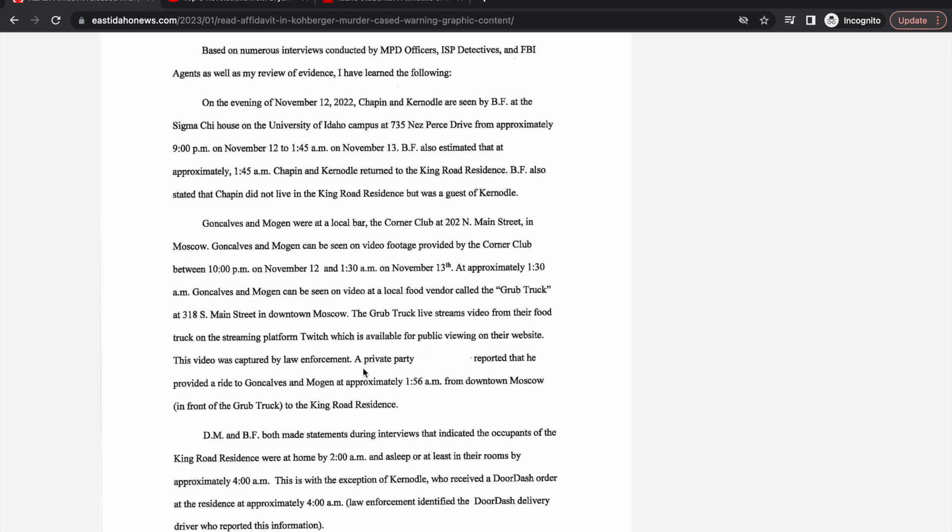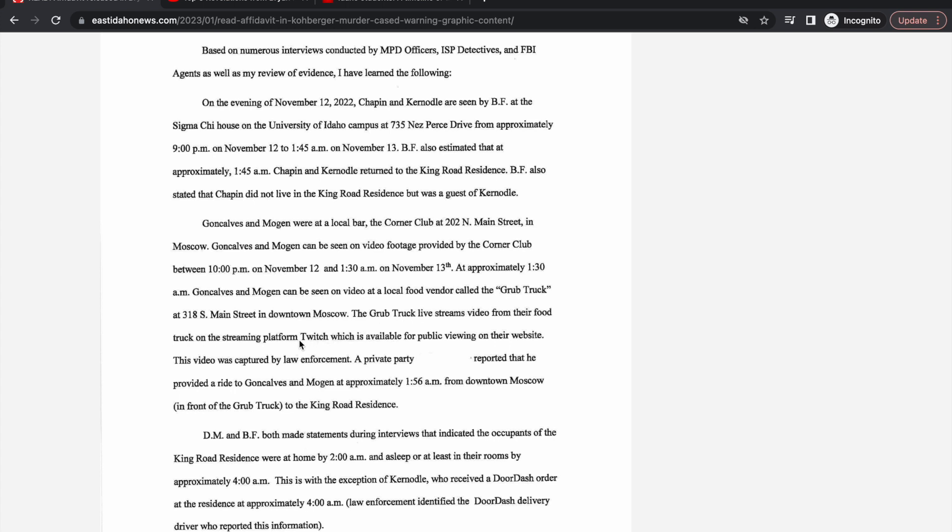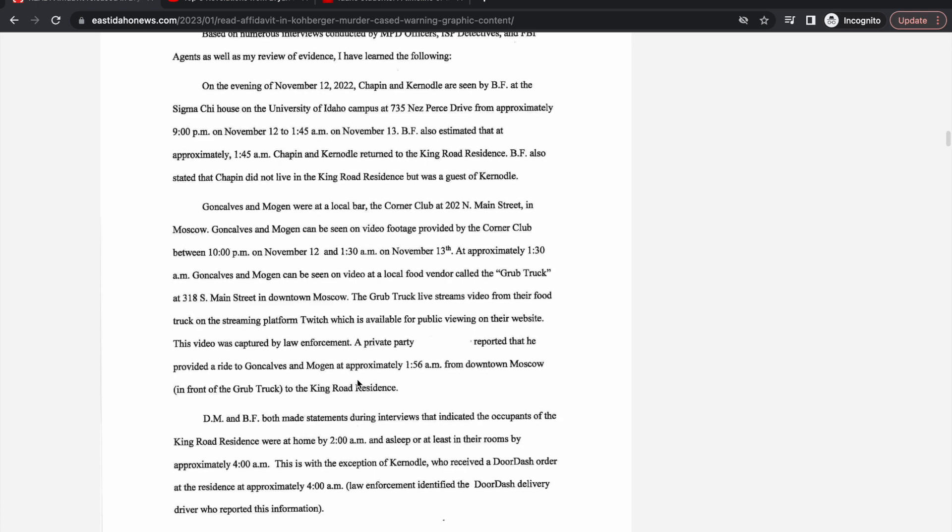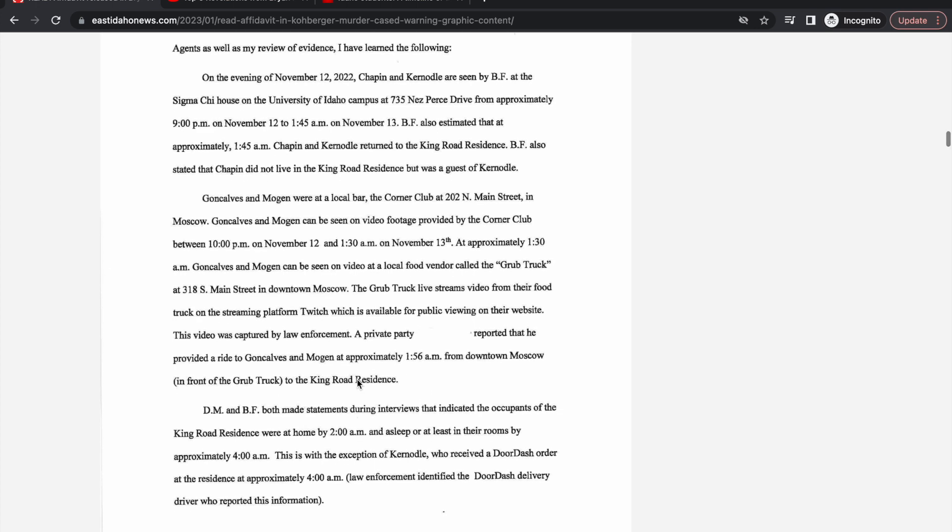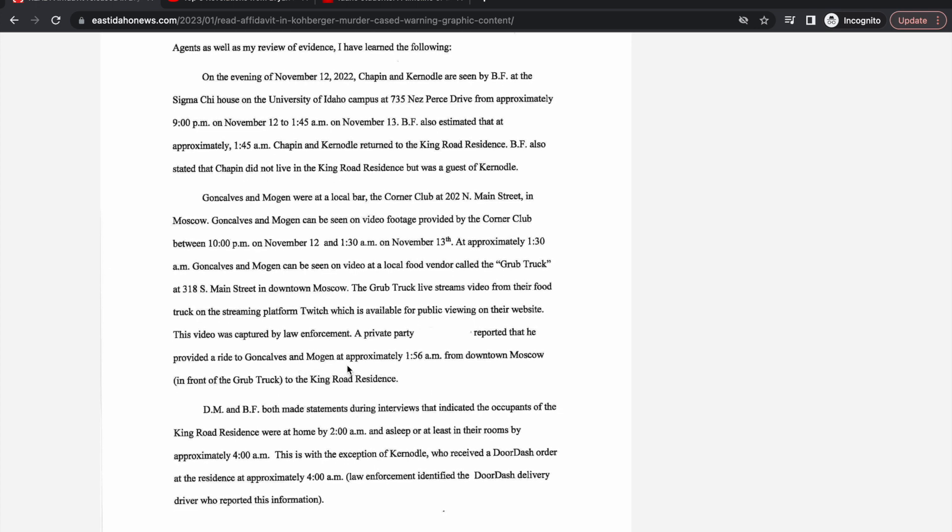Goncalves and Morgan were at a local bar. We've seen the body cam video where it says 'I told Adam everything.' They were leaving that bar and also went to get food at a grub truck. The live stream showed them getting food and having a slight argument with a gentleman. The grub truck had a streaming platform Twitch which is available for public viewing. A private party reported they provided a ride to Goncalves and Morgan at approximately 1:56 a.m.